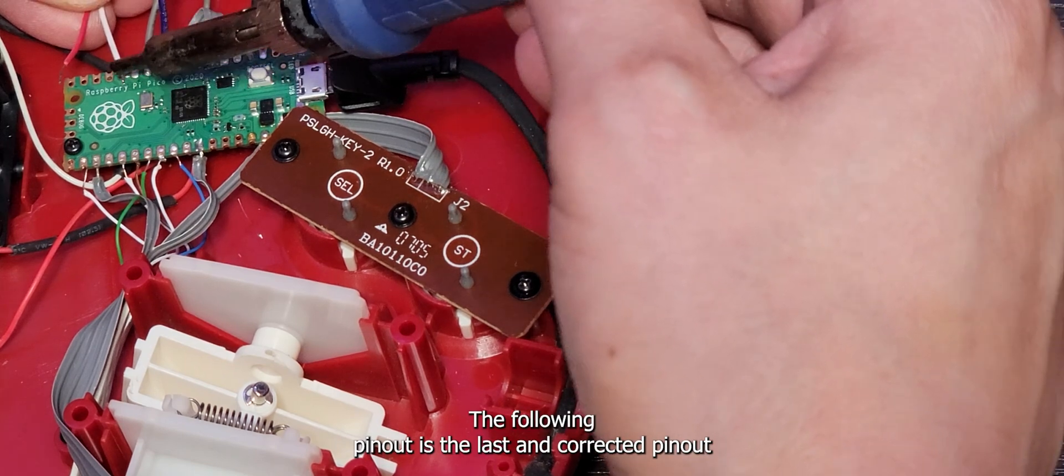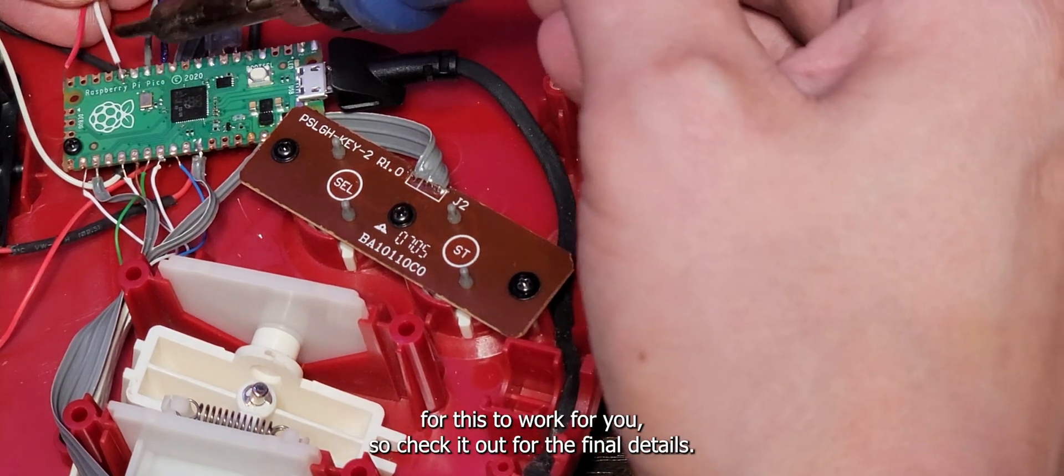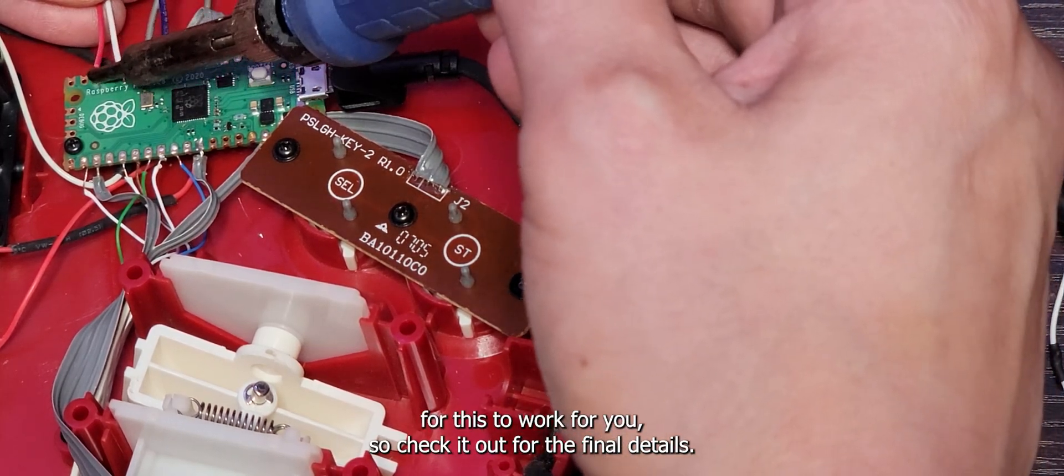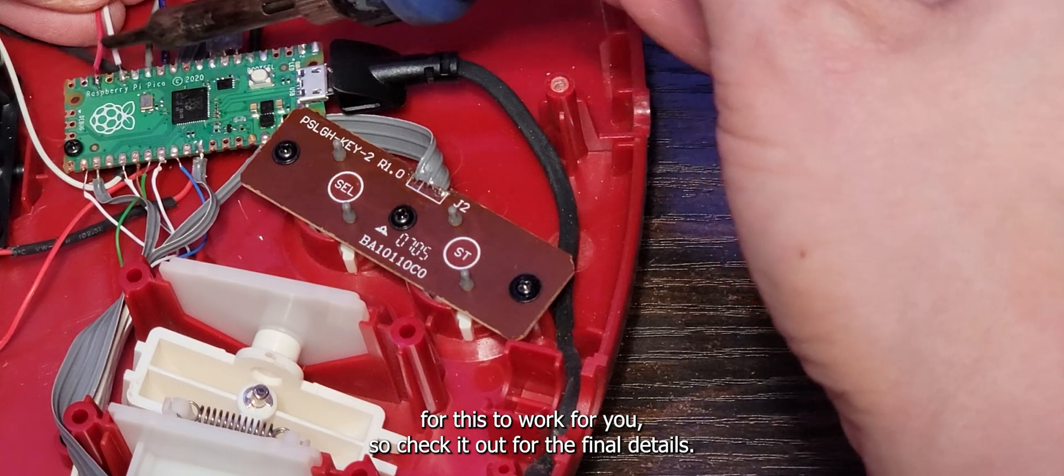The following pinout is the last and corrected pinout for this to work for you, so check it out for the final details.